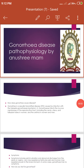Today we are starting a new topic: Gonorrhea disease. First of all, I will discuss how Gonorrhea causes disease. Gonorrhea is a sexually transmitted disease caused by infection with Neisseria gonorrhoeae. STD stands for sexually transmitted disease.